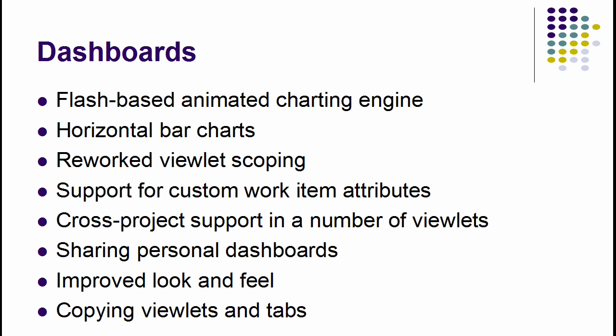Rational Team Concert dashboards were always a great example of what a polished AJAX web UI can do. And in Release 2.0, they continue to push the envelope. New Flash-based chart engine, support for sharing and copying, and the improved look and feel are some of the new features in dashboards.